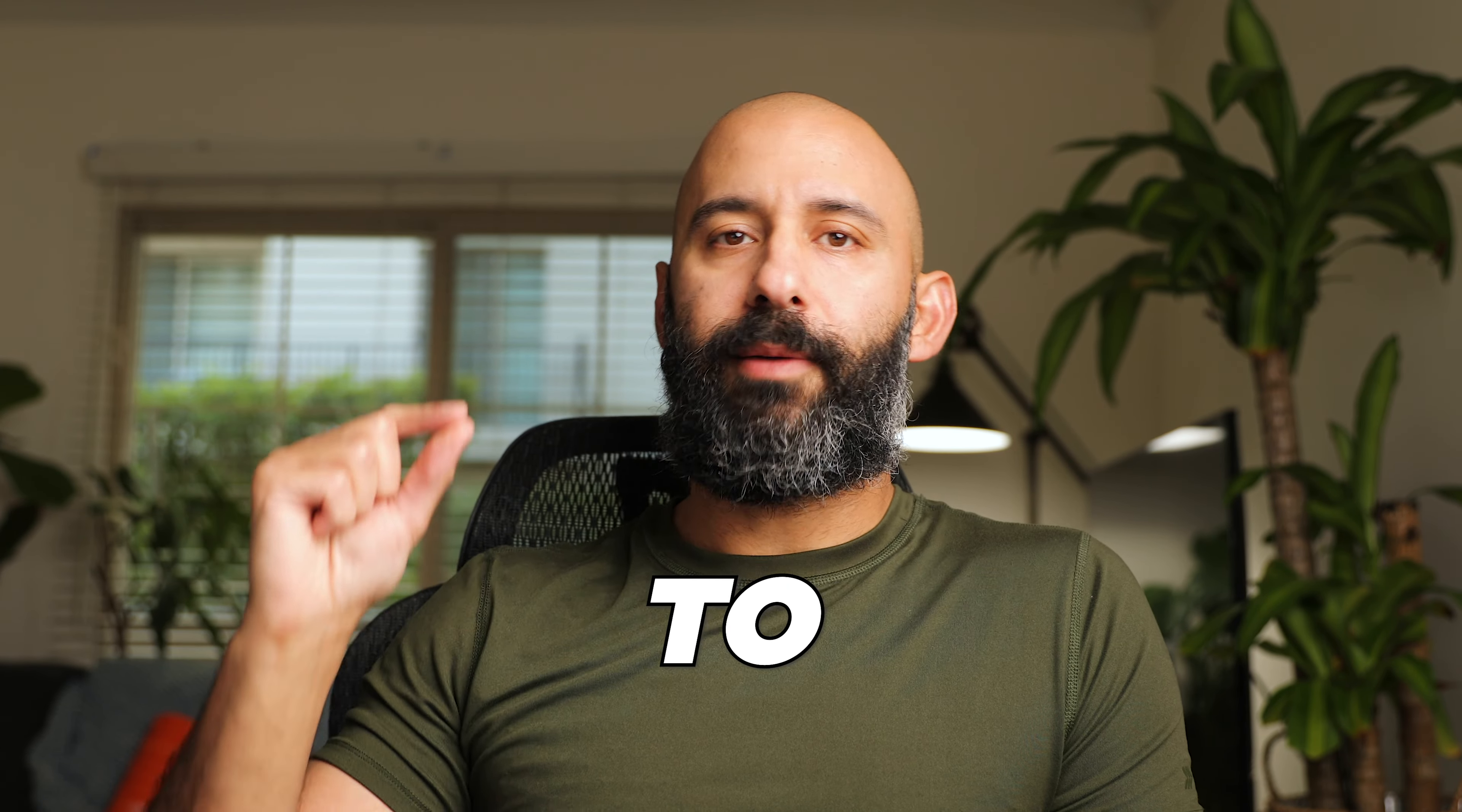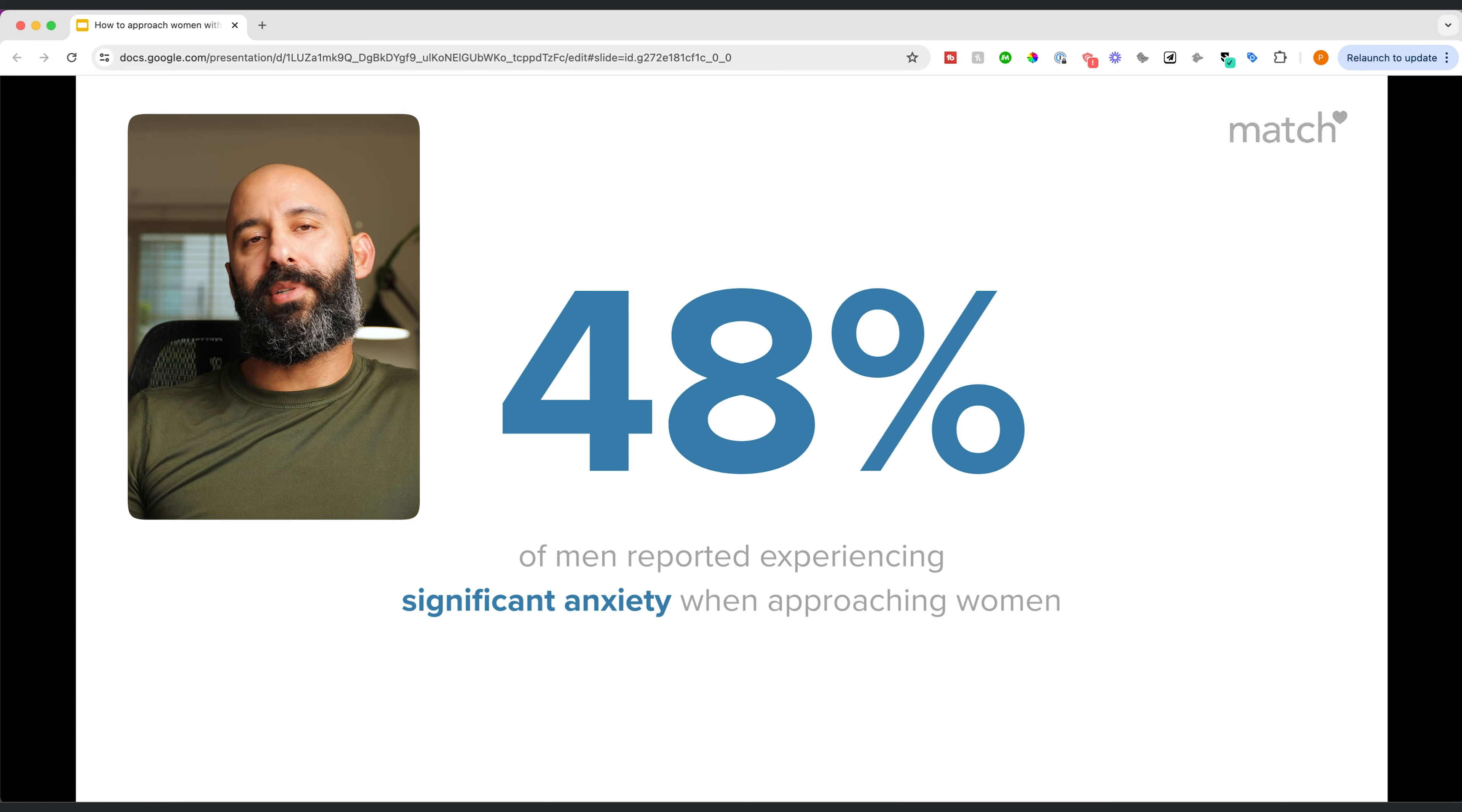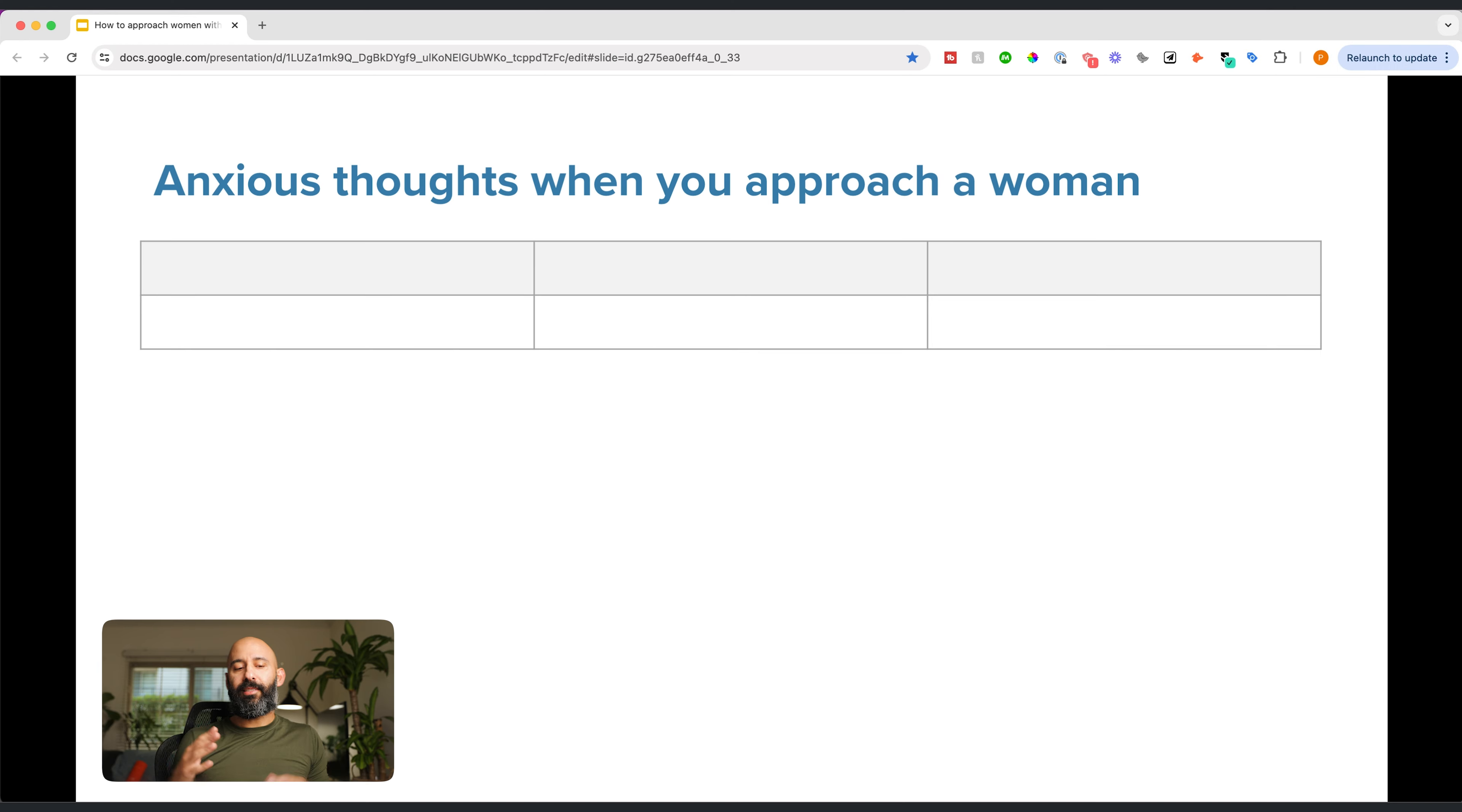In this video, I'm going to show you how to improve your confidence and reduce anxiety when it comes to approaching women, even if you are inexperienced or a beginner. Let's start with a study from Match.com. According to their survey, 48% of men have significant anxiety when it comes to approaching women. We're going to destroy all of that anxiety today.